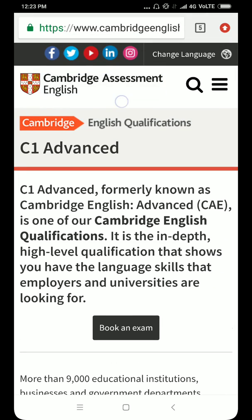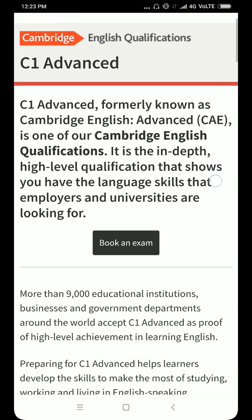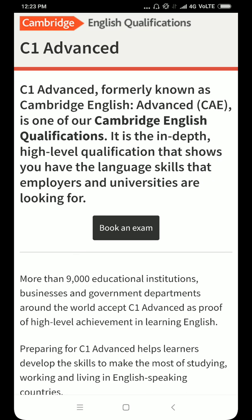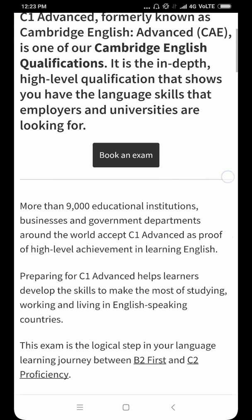It is called Cambridge Assessment English. Now over here we come to know that the name of Cambridge CAE — Certificate in Advanced English — has been changed from CAE to C1 Advance. So now we will be calling CAE as C1 Advance.